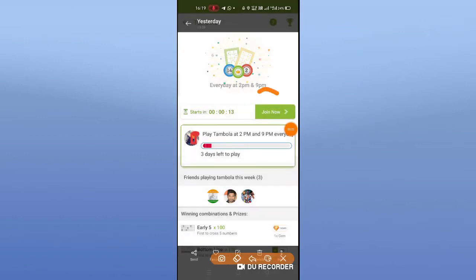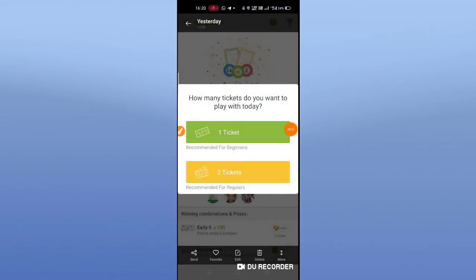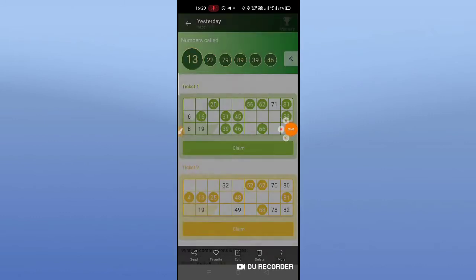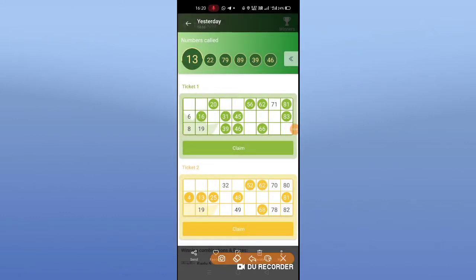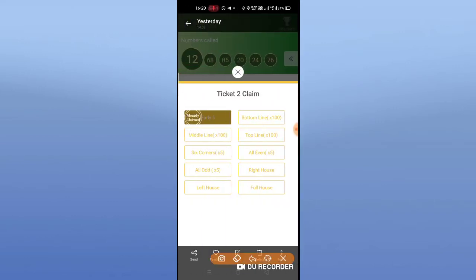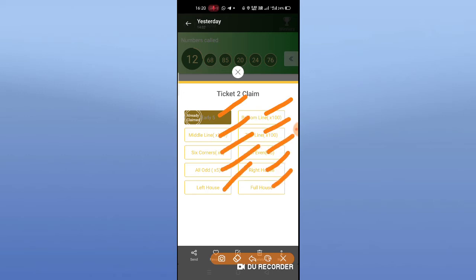Friends, if we are here to join, we call it a daily game at 2 PM and 9 PM — afternoon and 9 PM. Click and select one ticket or two tickets. We have two tickets and we have crowns. Select two tickets. After 2 or 9, we have to choose numbers. Here we have to show examples — go to middle line. We have to click: early 5, bottom, middle, top, 6 corners, all even, odd, right, left, full house.